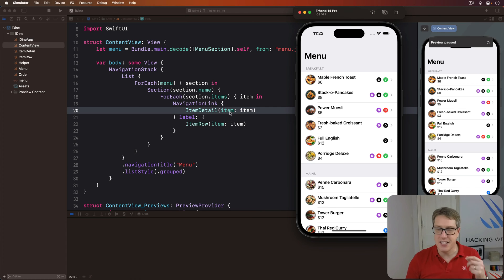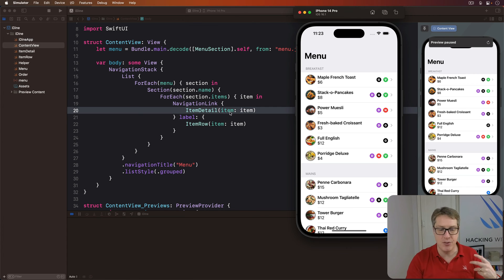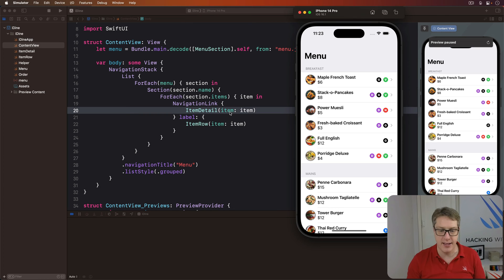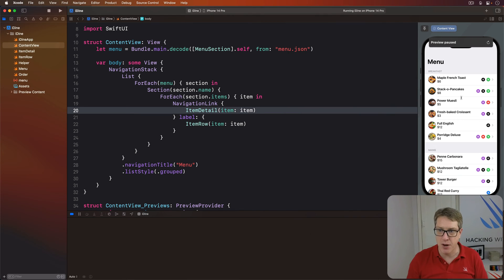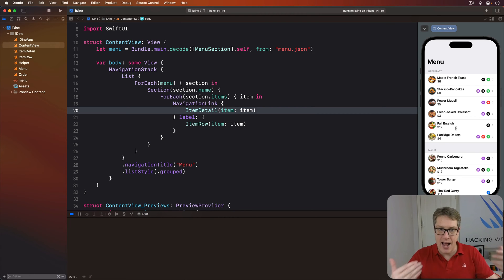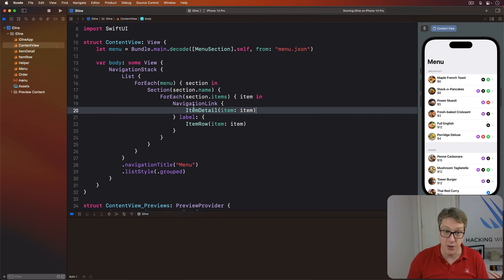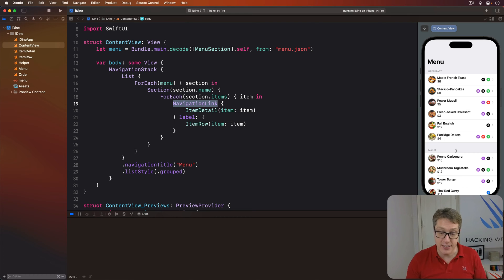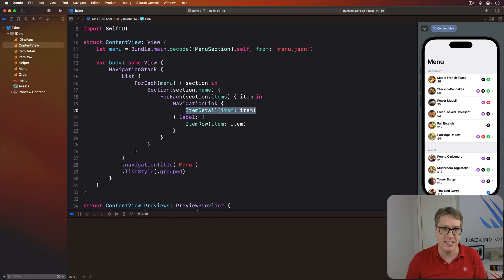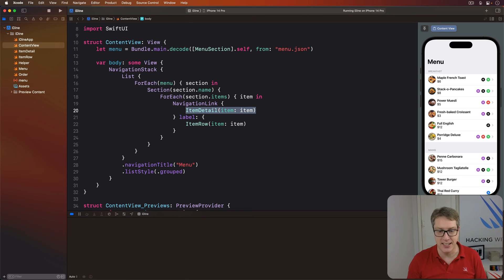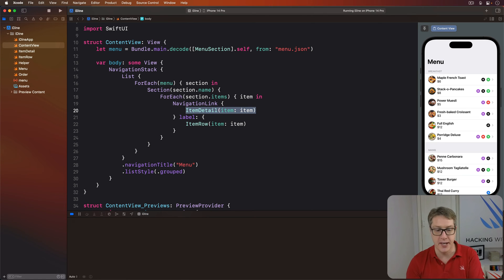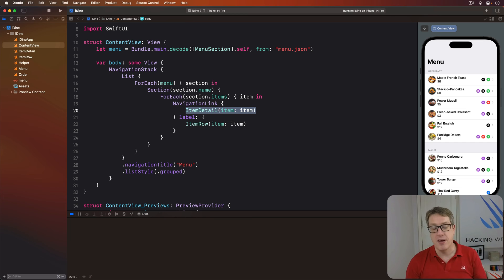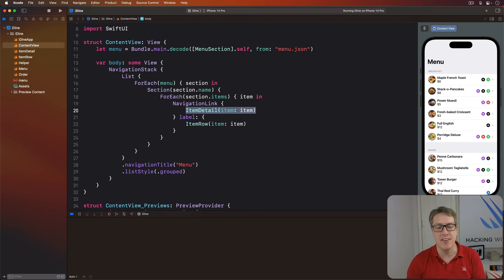But behind the scenes, SwiftUI is having to do more work than you might think. Every time it makes one of these list rows, it will have to make the navigation link for that row. They always have navigation links attached to them. And when it does that, it will also create the item detail inside the navigation link. It's doing lots of work. That's one way of doing it, but you can see it's quite ineffective. It's far from ideal.